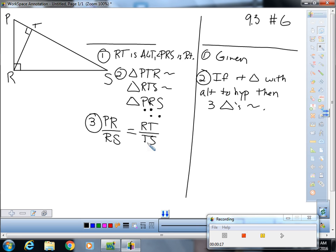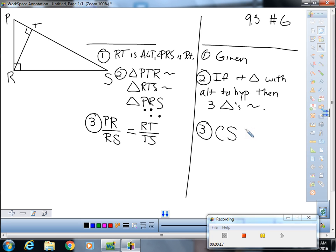And I know they have ST, but ST and TS are the same thing, so I'm going to write it as it appears in my similarity statement. And that would be corresponding sides of similar triangles are proportional. It's like a circle of life.